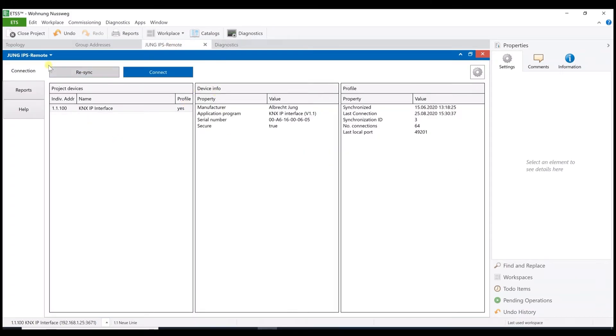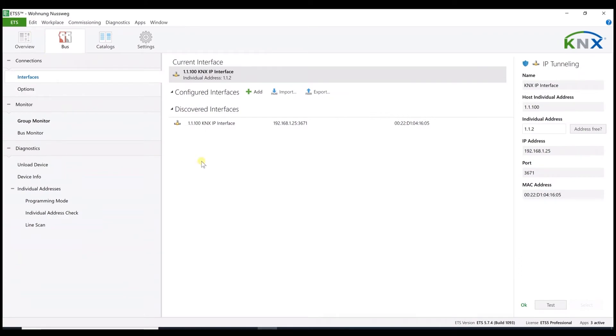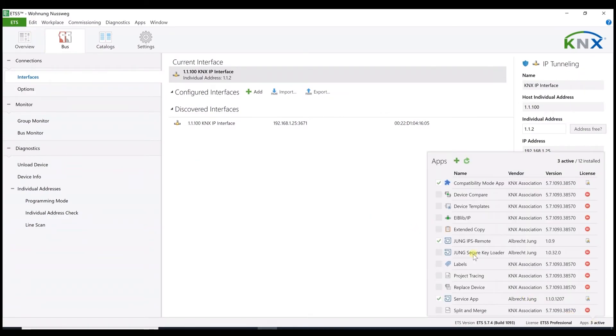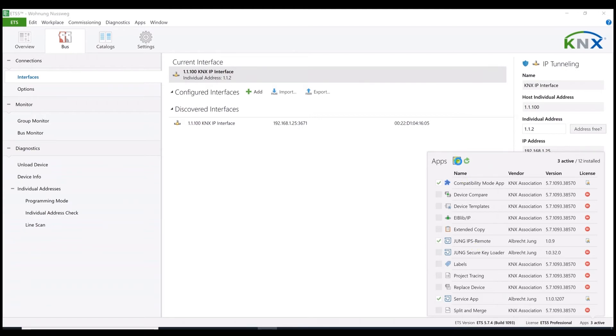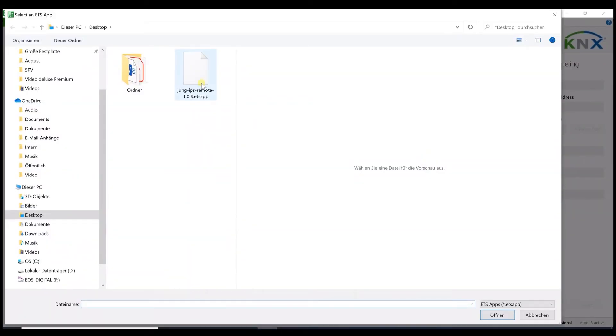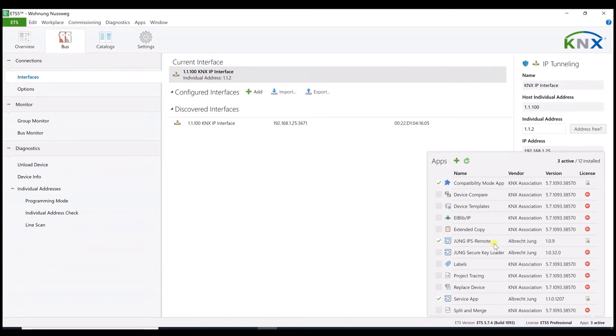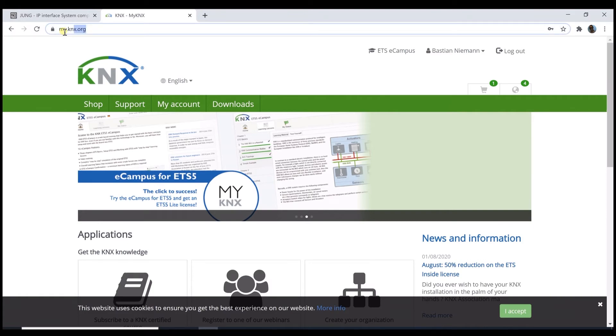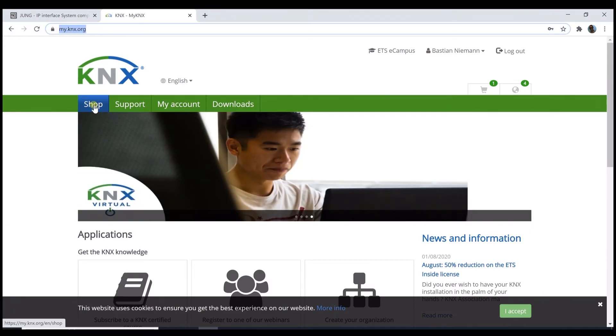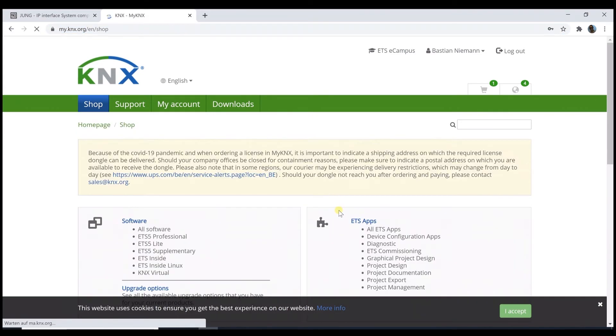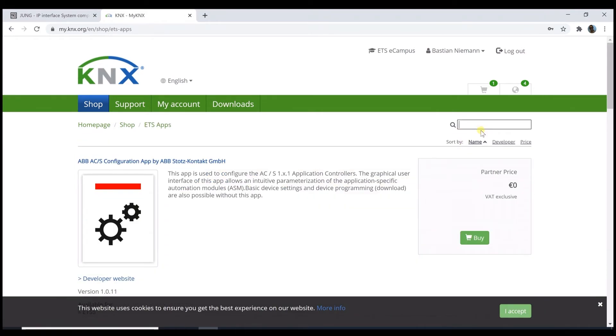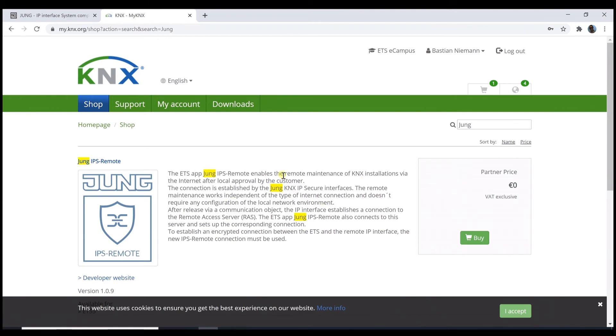Quite simple. The solution is the JUNG IPS remote app for the ETS 5, which is free of charge. Where to get this app? I will show you. I just have to go out of the project and here in the right corner you find the available apps for the ETS. The JUNG remote app you will find here and can be installed via the green plus symbol. This file here has to be installed. The final question now is where to get this app? Very simple. Just go to knx.org into your personal account. Under shop you will find all available ETS apps and of course also the JUNG remote app. Here you can also search for it to save some time. And after this you get the app into your ETS and you can install it as I have already shown.